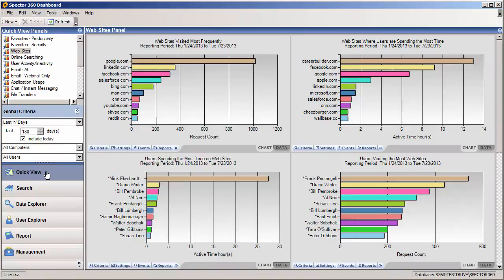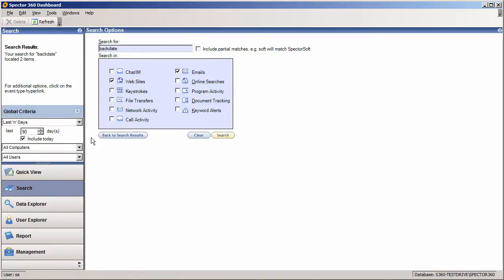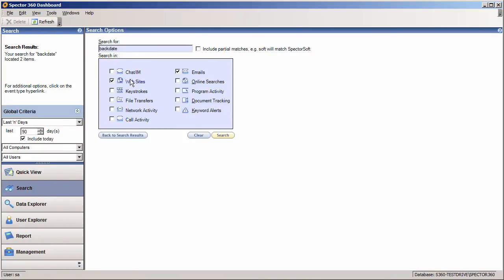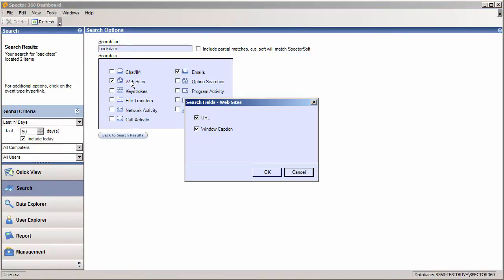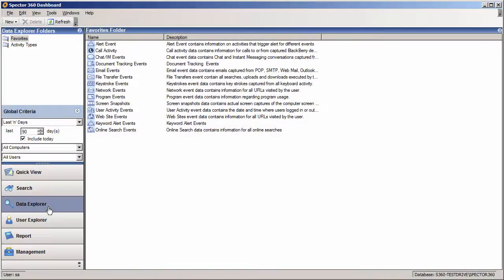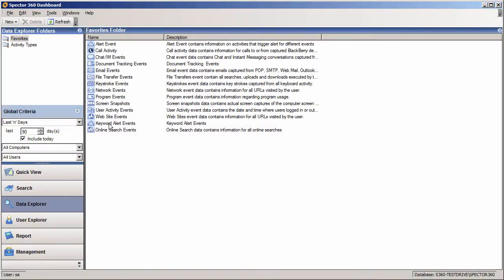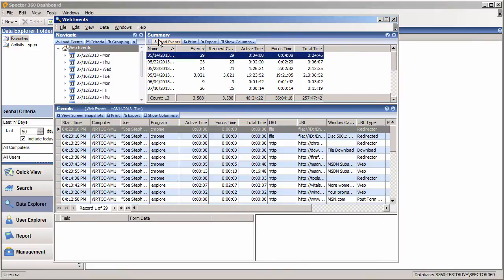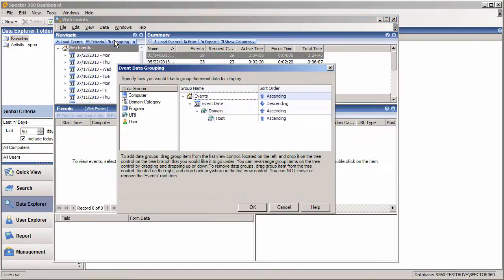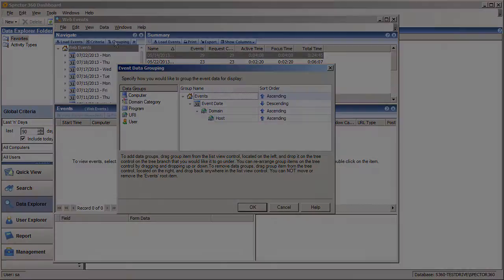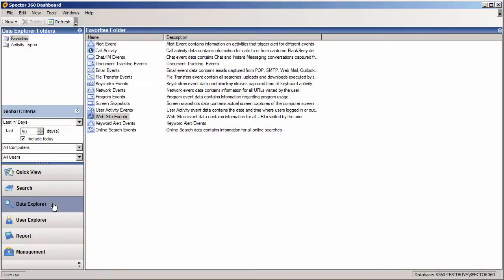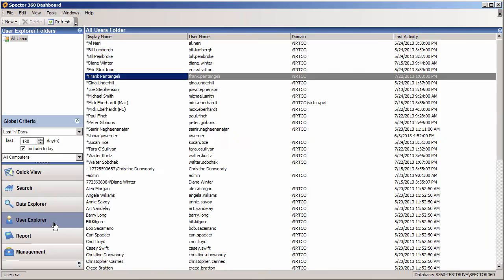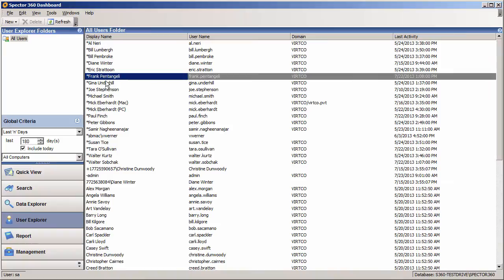Other ways to hone in on specific web activity include keyword searches of web URLs, window captions, and keystrokes. Exploring website activity data using a variety of groupings including domain, date, and user, and viewing web activity on a per-employee basis.